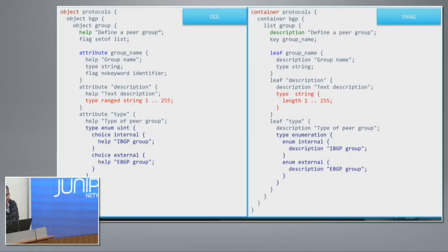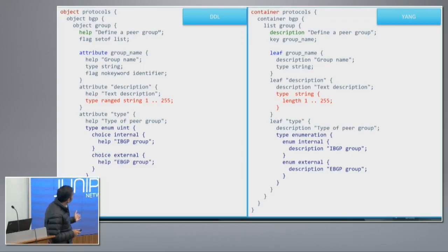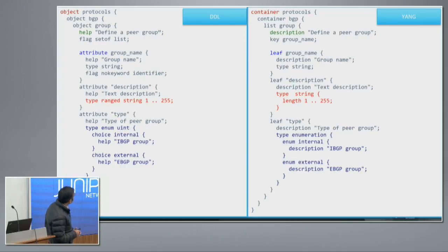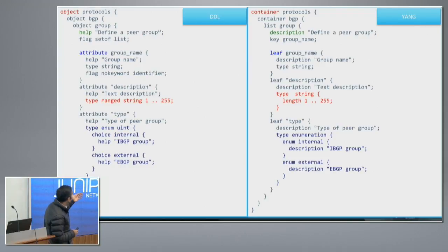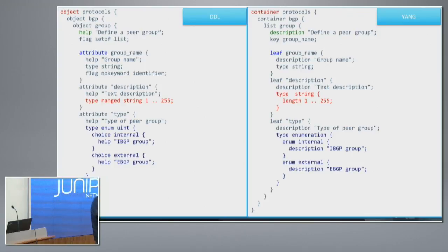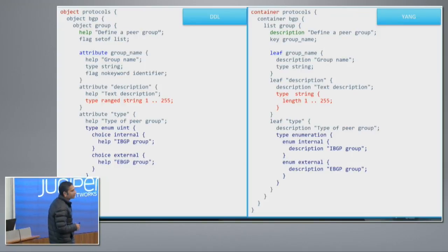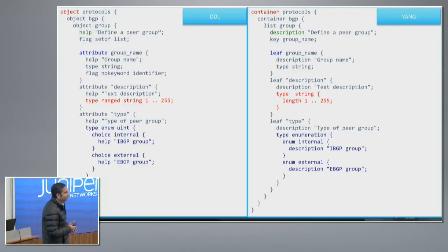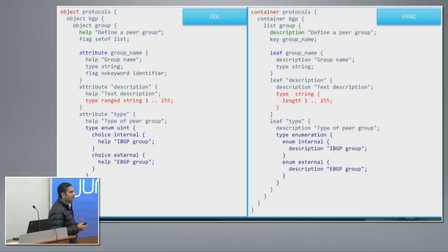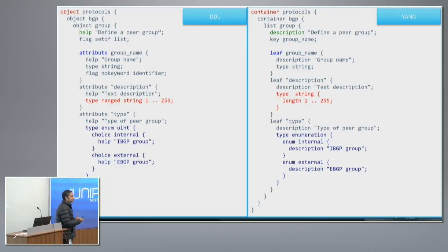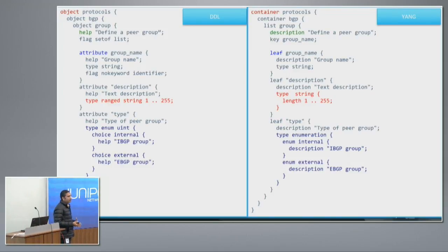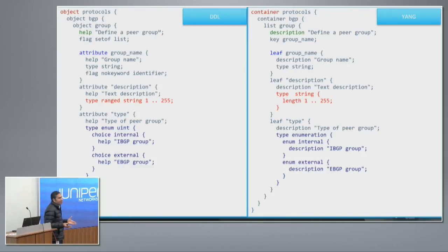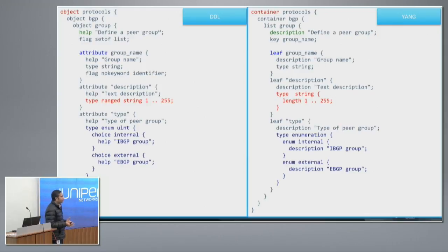Yang and DDL are compatible. Let's compare both languages. On the left-hand side, it is data definition language that we have been using from day one. As you can see, you can create a hierarchical data definition, different types, different constraints on the data. At the right-hand side, you have a corresponding Yang module for the same. Looks almost the same.